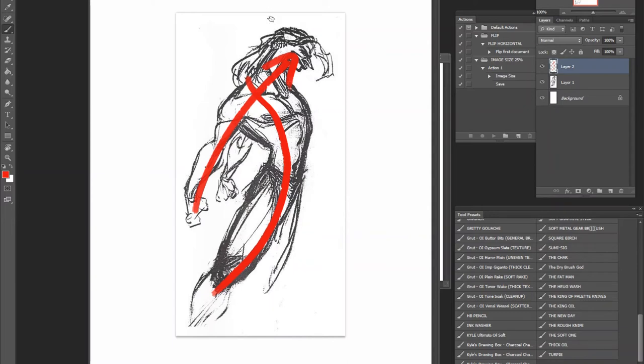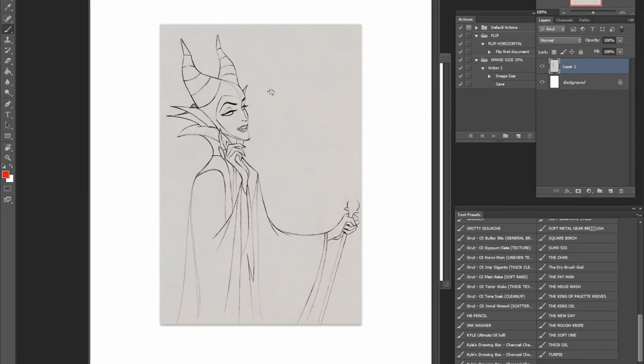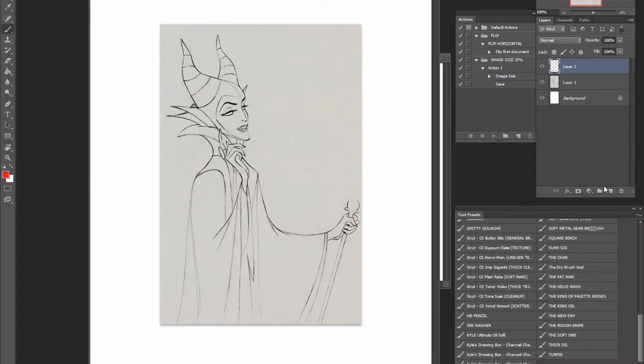Now, you might think, well, all characters must be very, very dynamic, right? And it means that you always want to have dynamic poses. But that's not necessarily true. Because we can look into this character. Now, bear with me. I completely forgot what her name is on the top of my head.